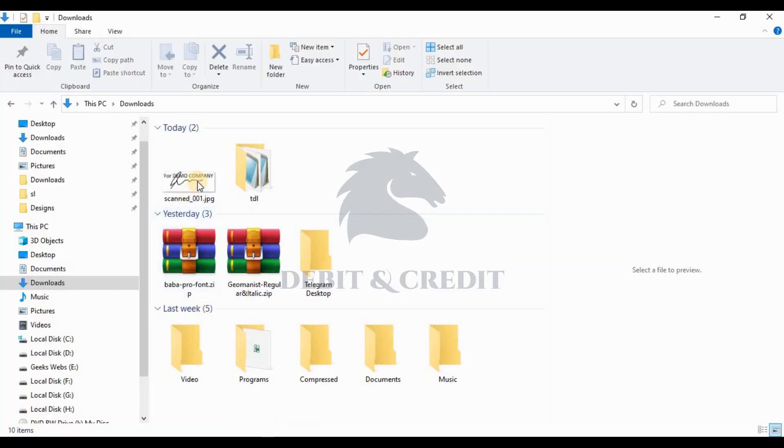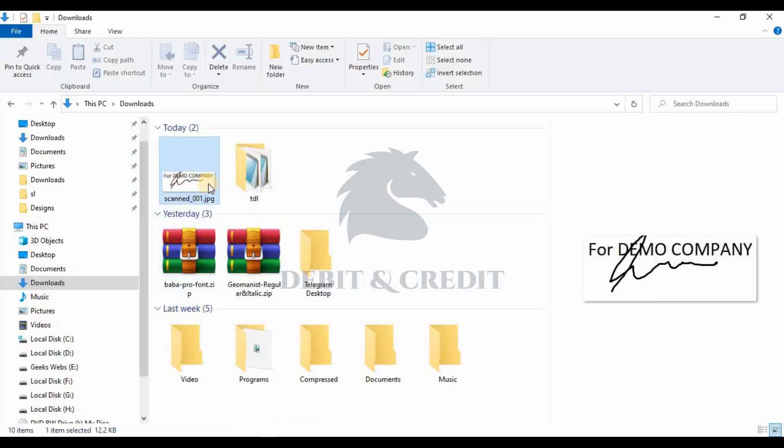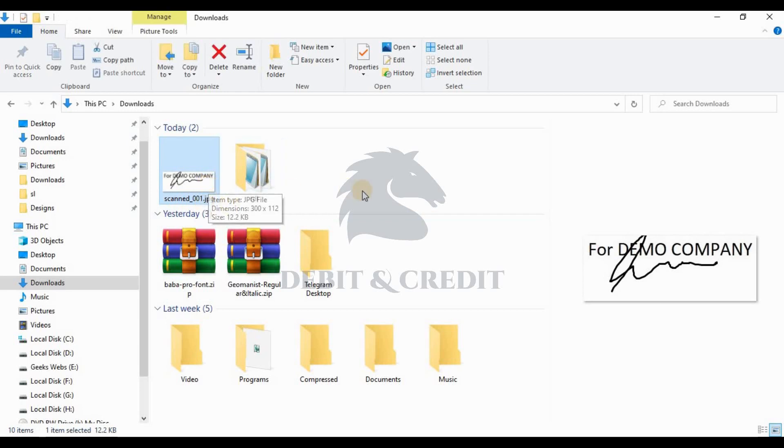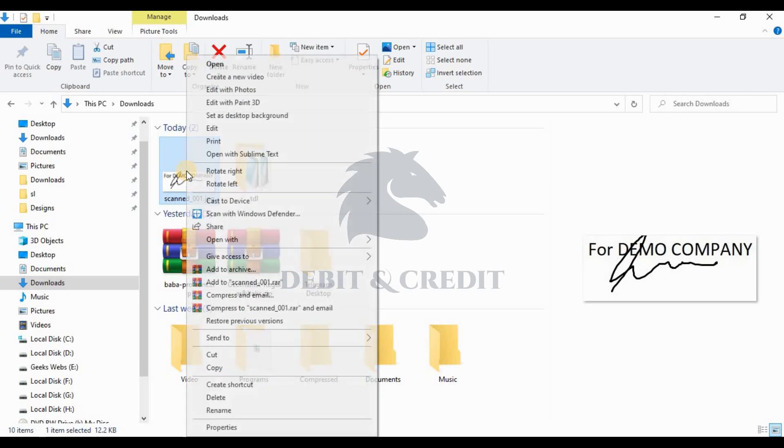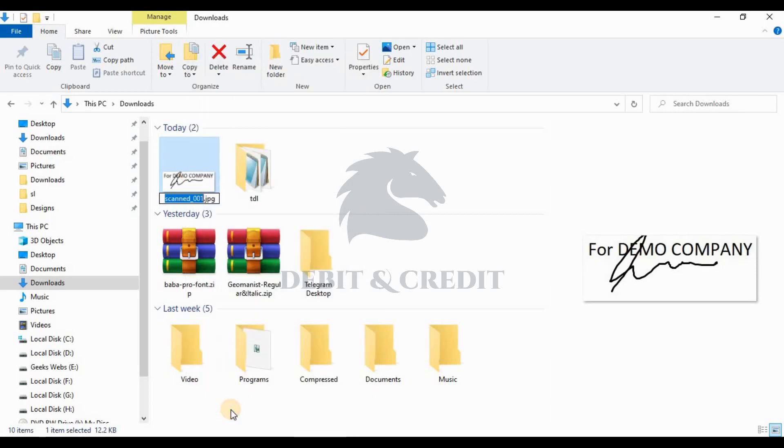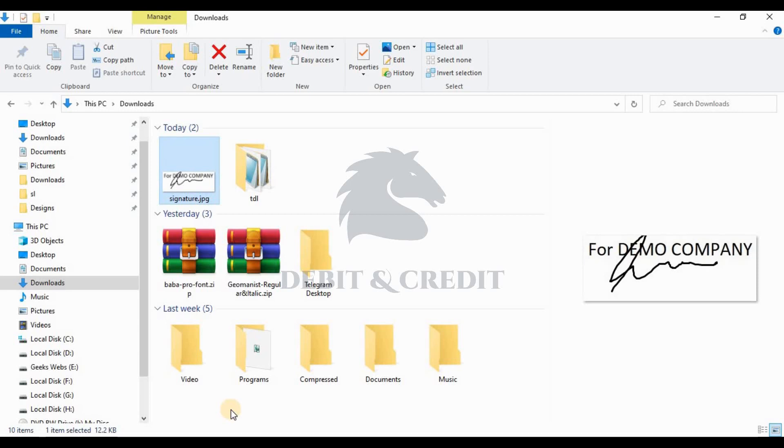Before adding TDL, scan your seal and signature to your computer. Save the scanned image in JPG format with the name signature.jpg. Then move the image file into D-drive.